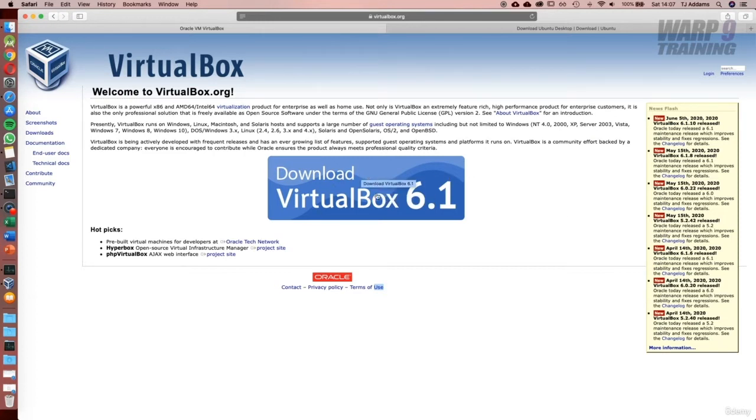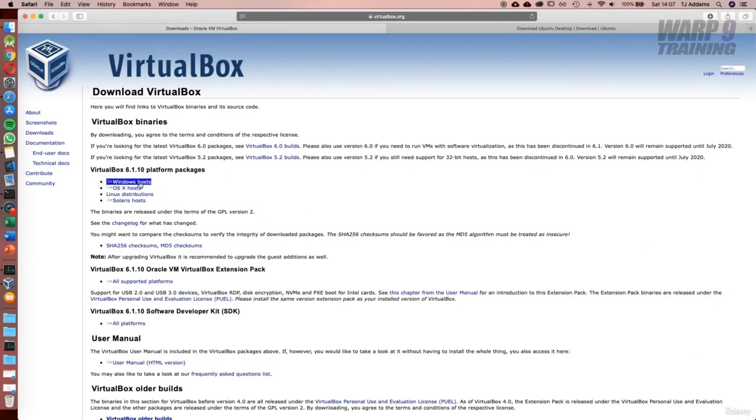What you'll need to do is click on Download VirtualBox and I'll also provide you with the link you'll need, and then select Windows Host. When you do this, it's going to start downloading the file.